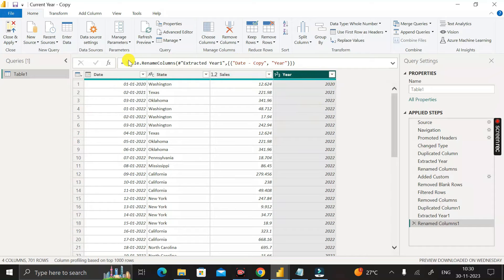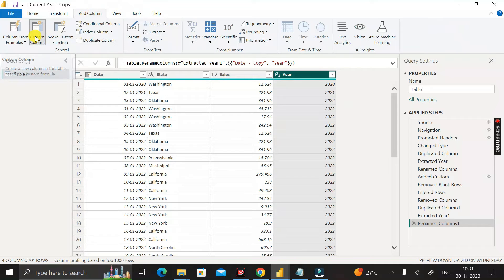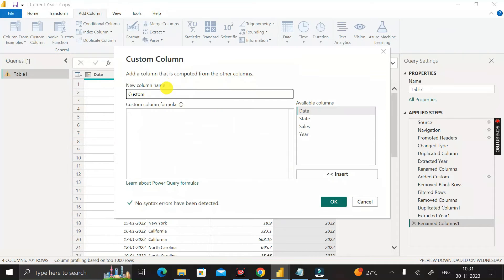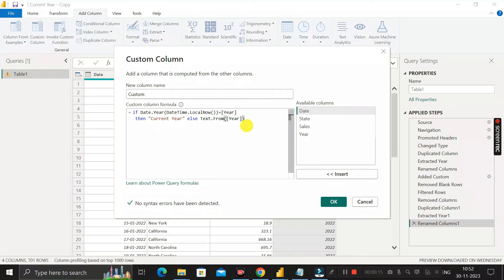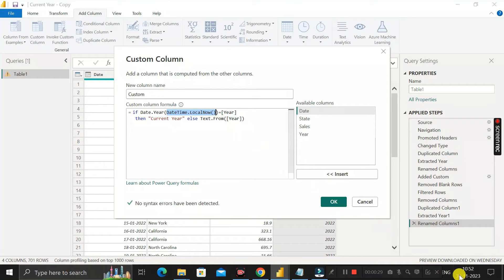To achieve our goal, we need to create a custom column. Click on Add Column, then click Custom Column, and a pop-up will appear. Let me explain the M query code I have written here. I have used three functions. The first one is DateTime.LocalNow(), which gives today's date and time.